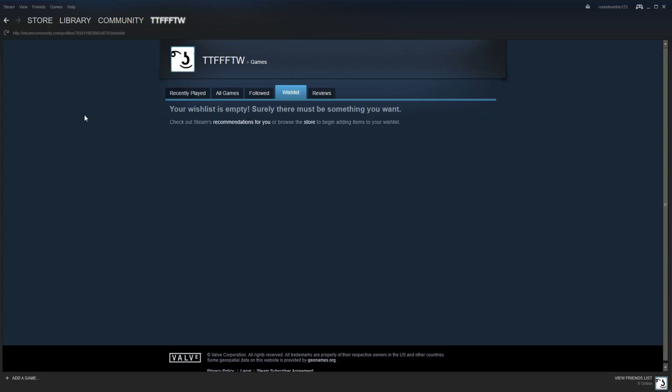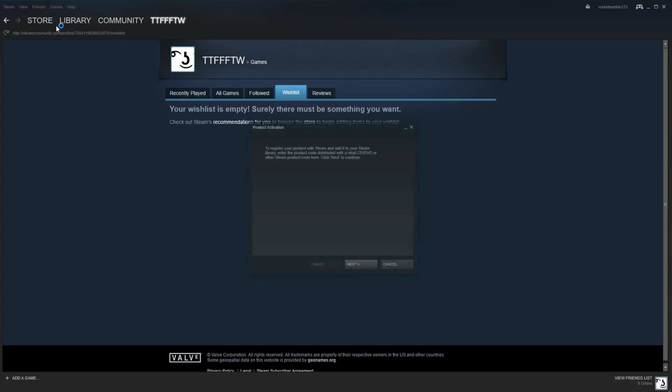So here we go with that. The first step is to open up Steam. And then the second thing you want to do is go up to Games, click on that, and then click on Activate a Product on Steam.